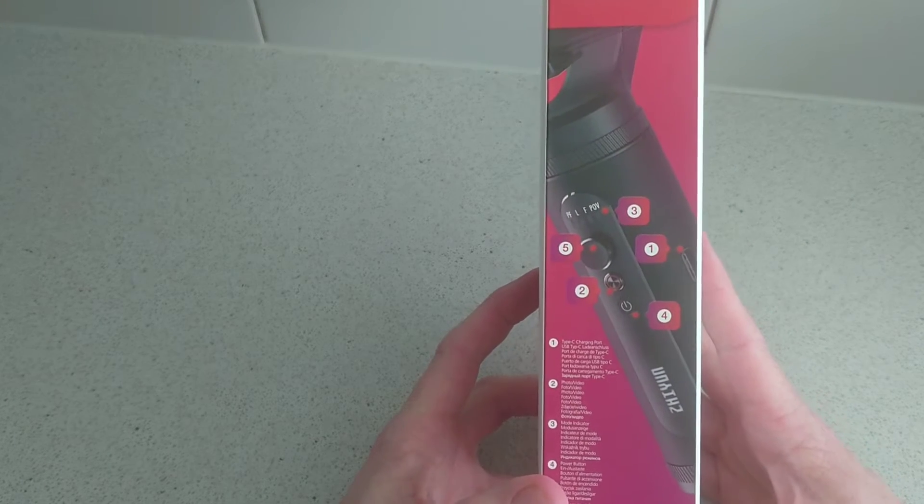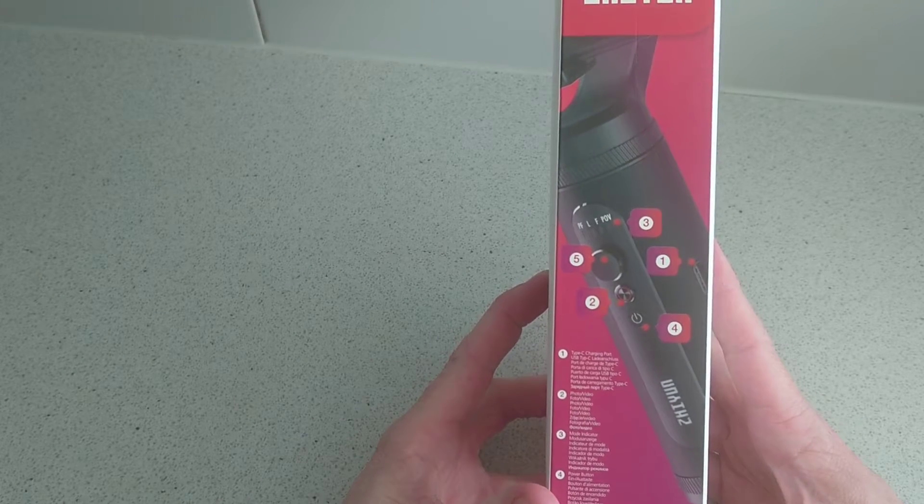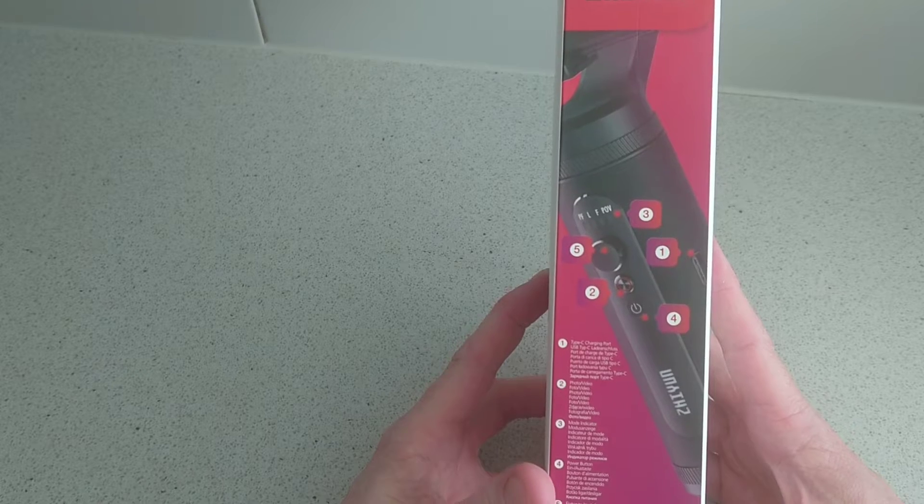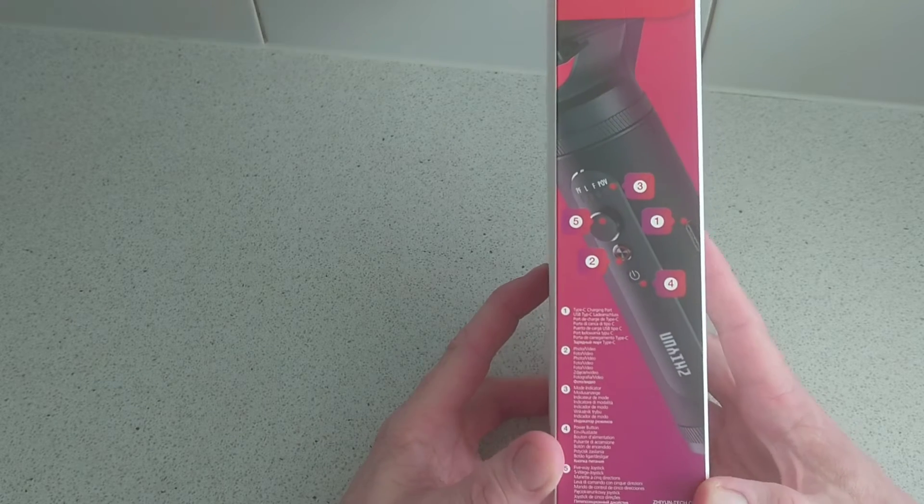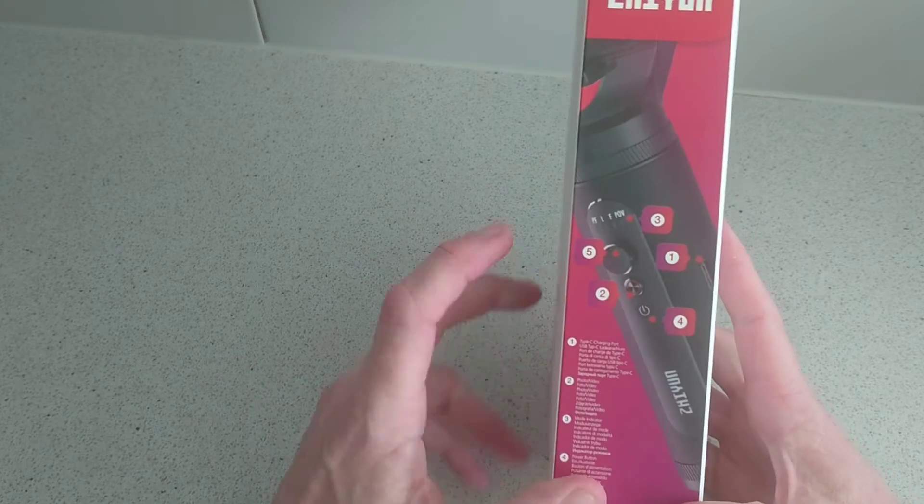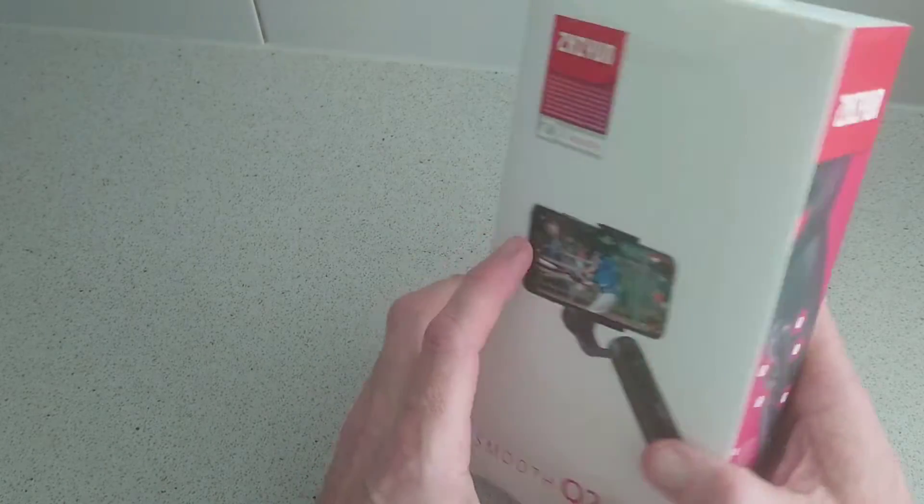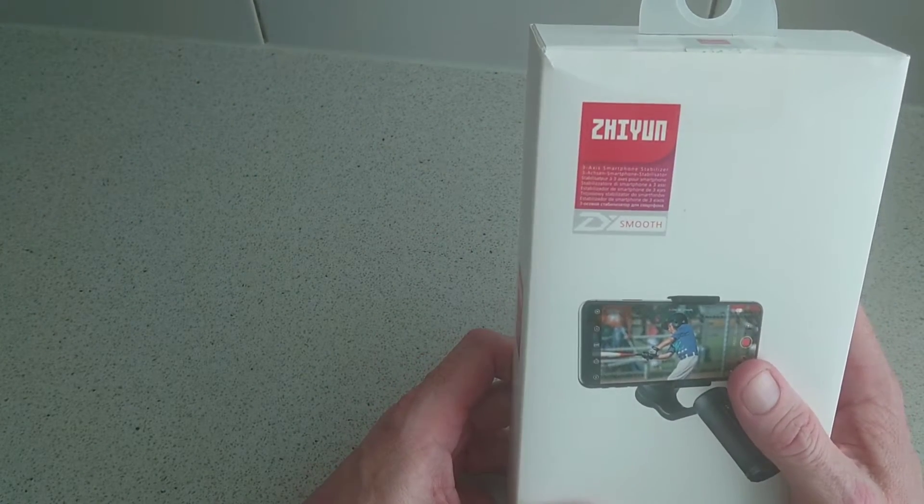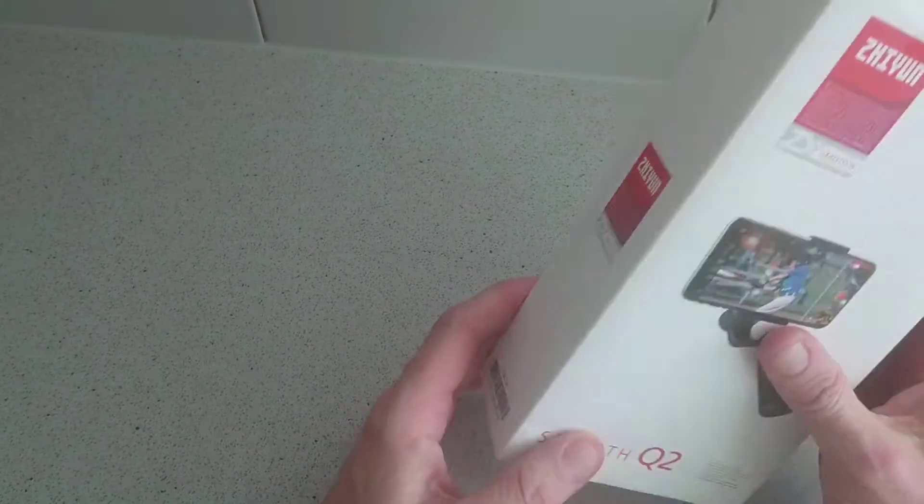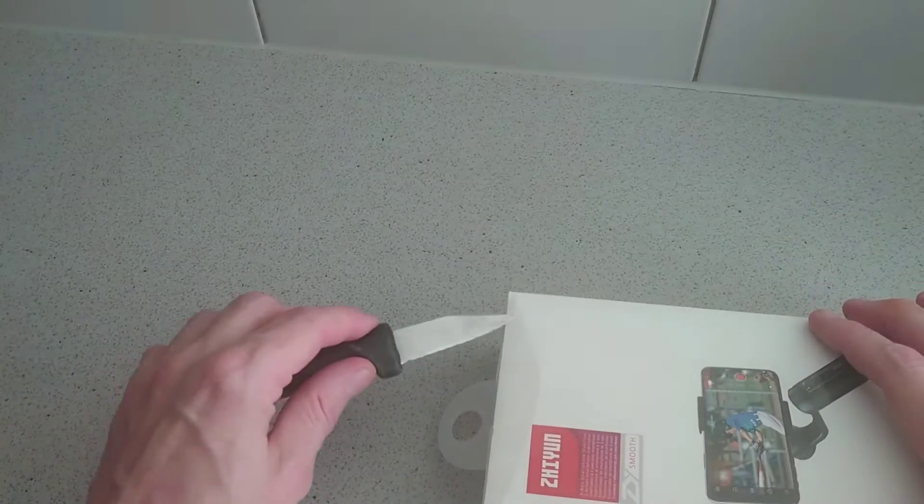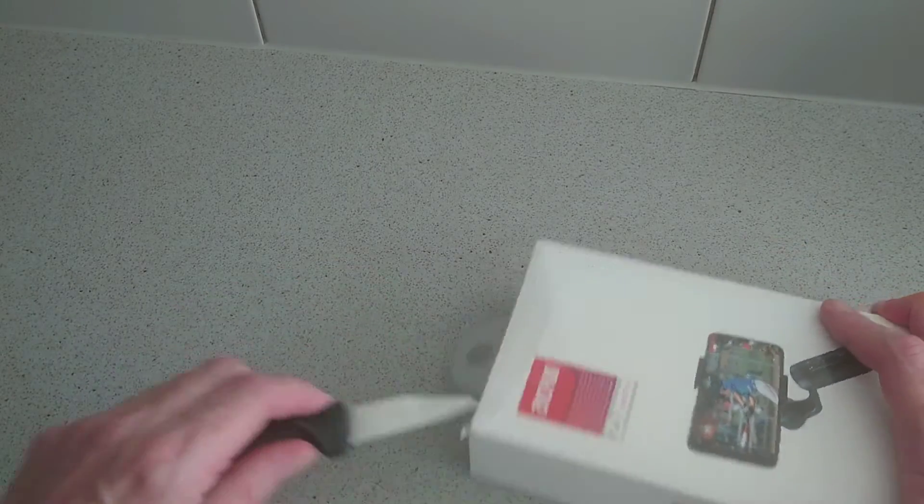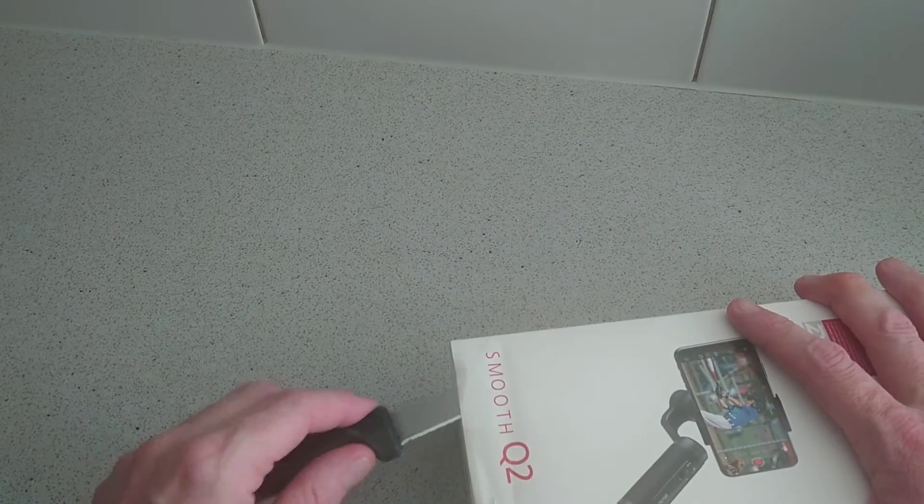On the side here you've got the Type-C port, your photo/video mode indicator, power button, and five-way joystick, so you can see all the controls there. It's a three-axis smartphone stabilizer, so let's open up the box and see what we get.